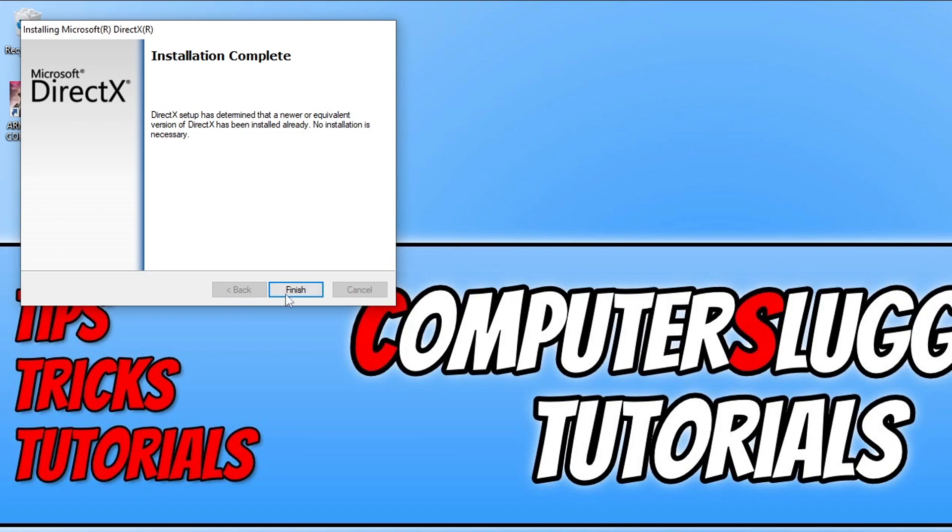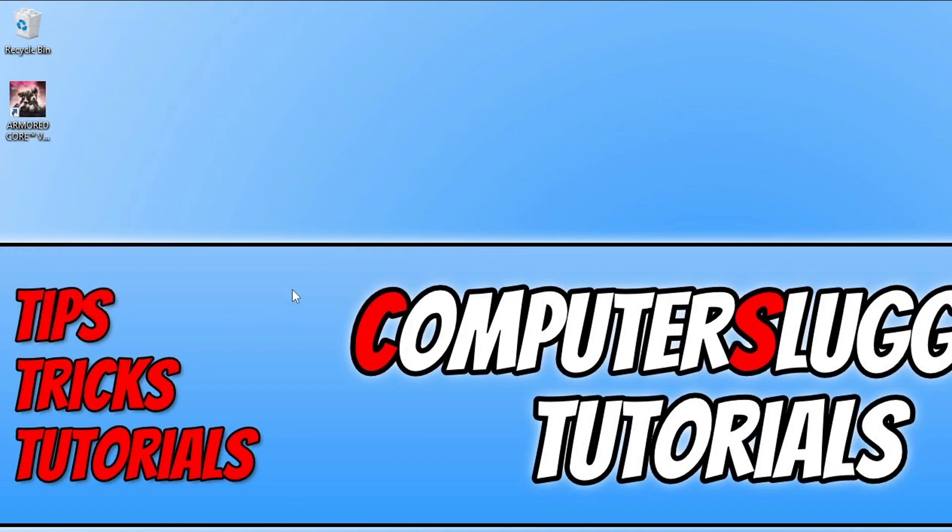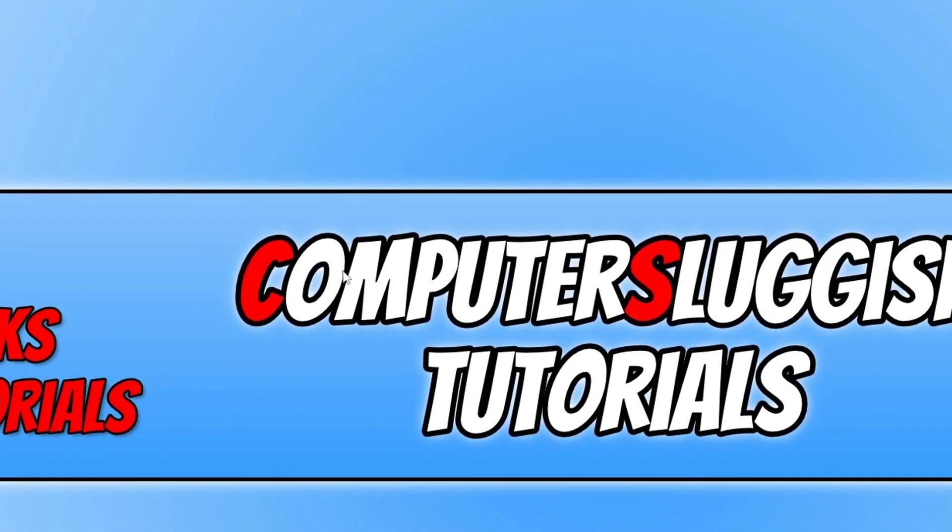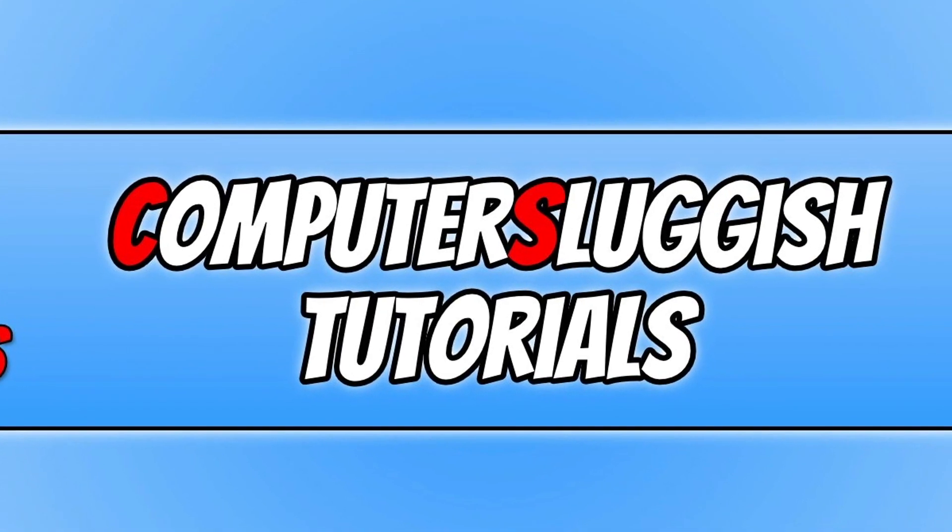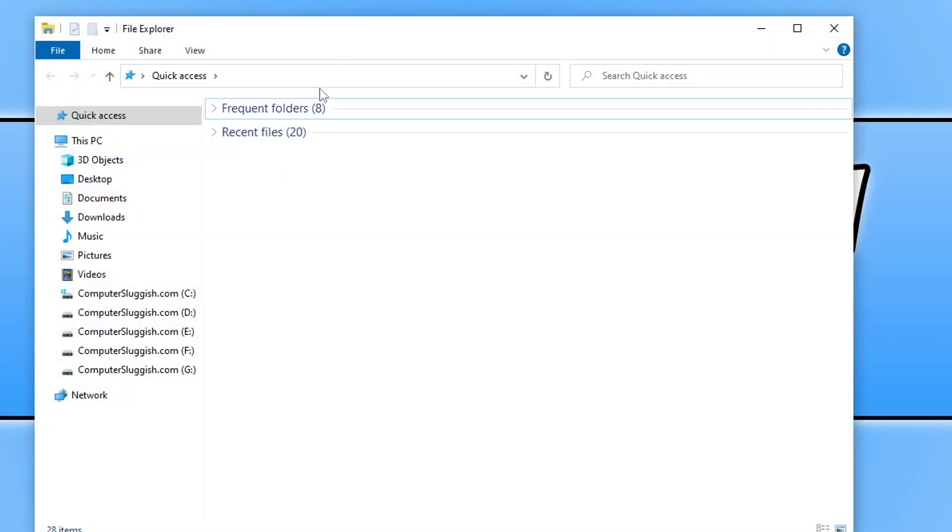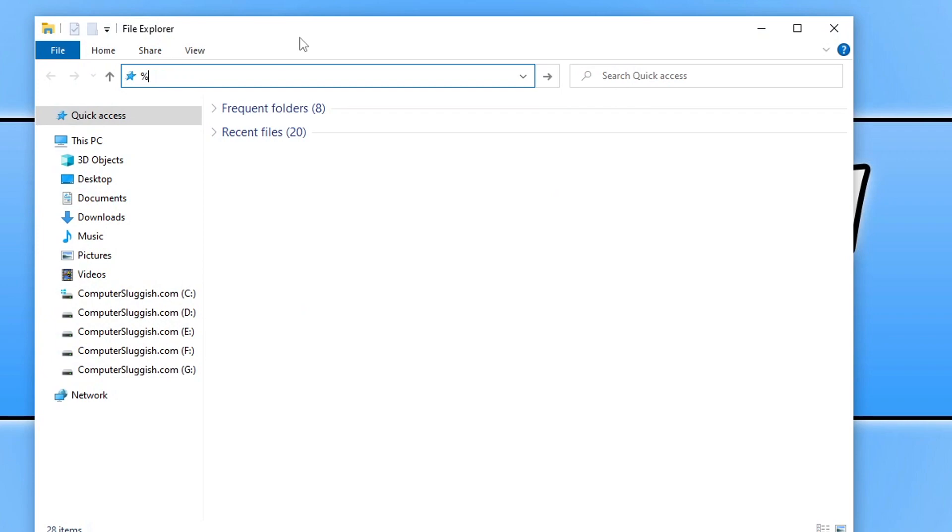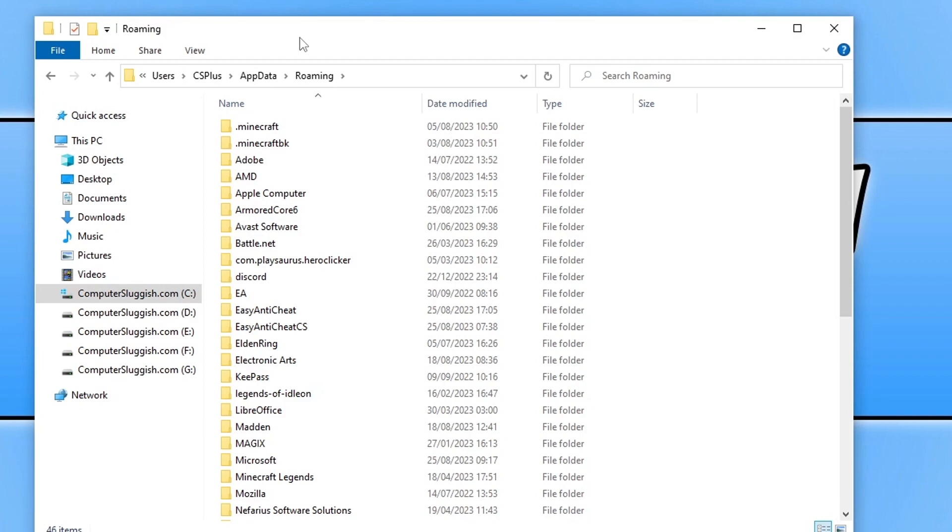So we can now go ahead and click on Finish. The next thing you need to do now, if DirectX did update, go ahead and try the game again and see if it helped. If it didn't, then the next thing that we want to do is, there's two ways of doing this. You can open up File Explorer, click in the address bar and do the percentage symbol and go AppData percentage symbol and then Enter. You then need to find Armored Core 6.